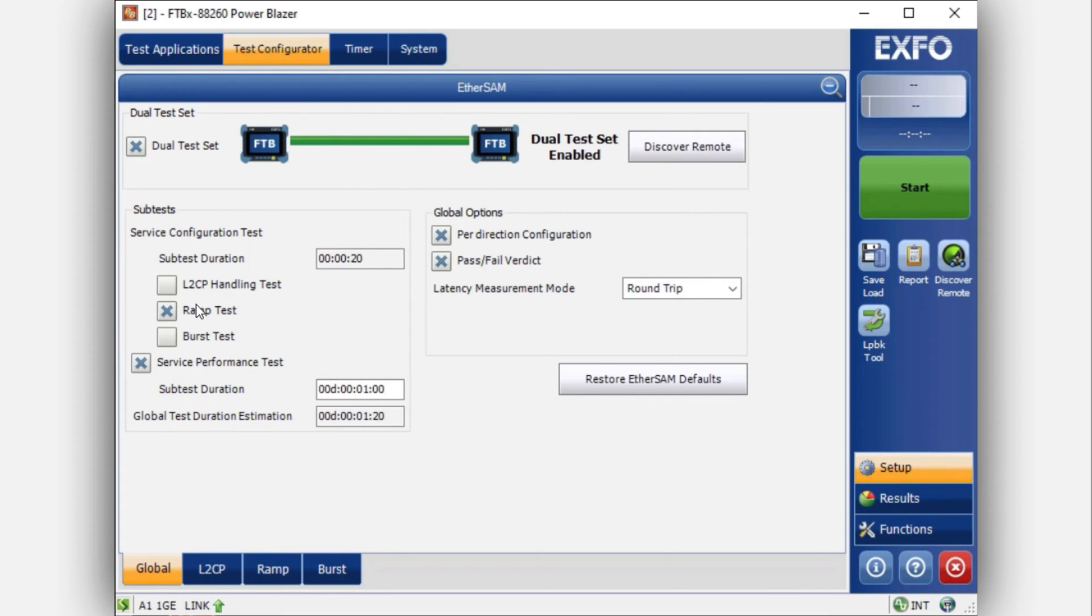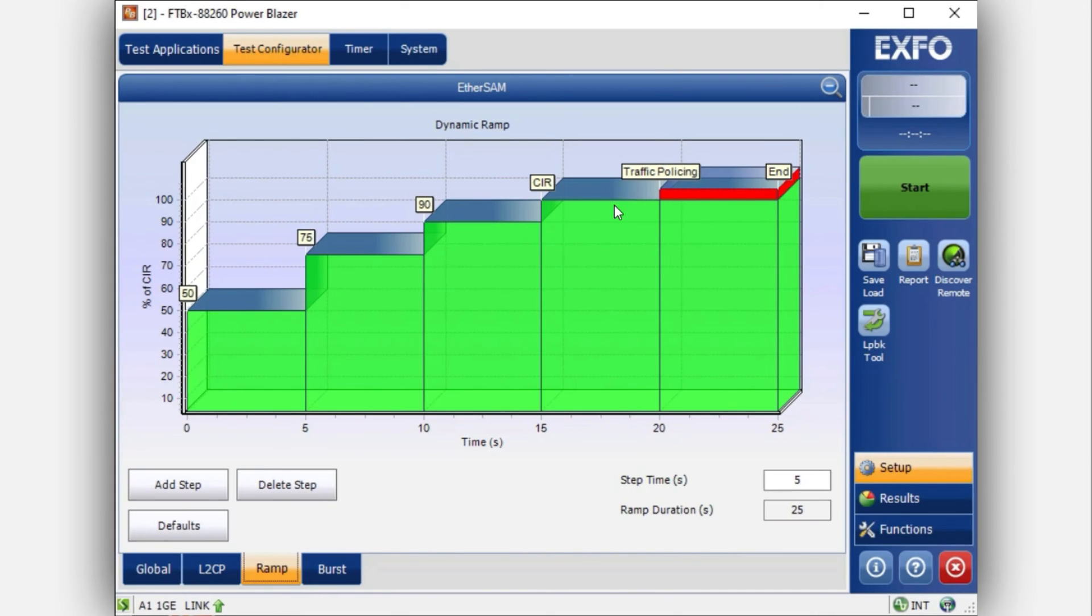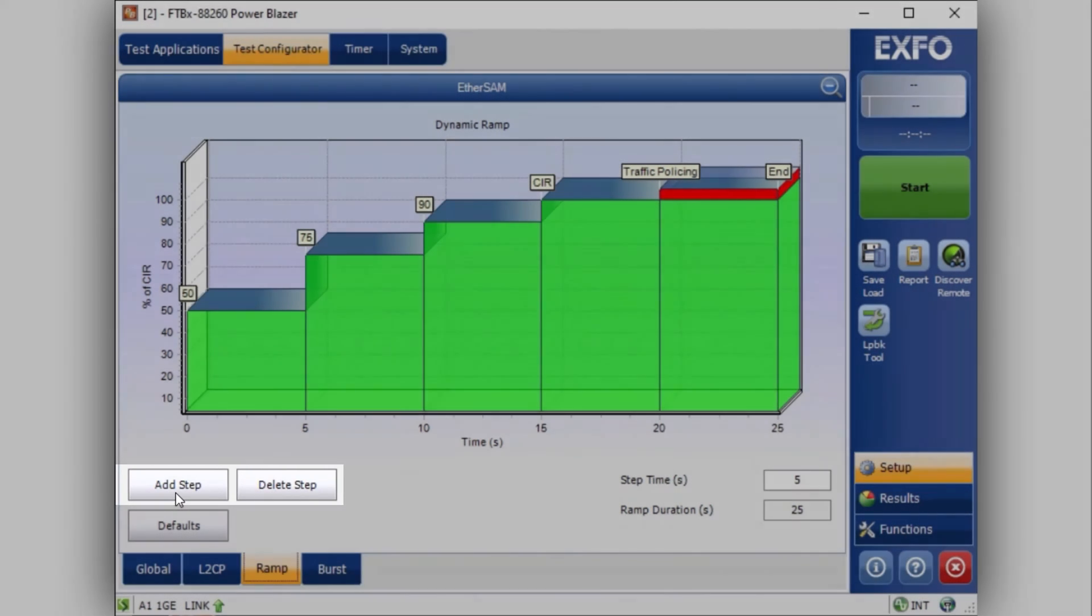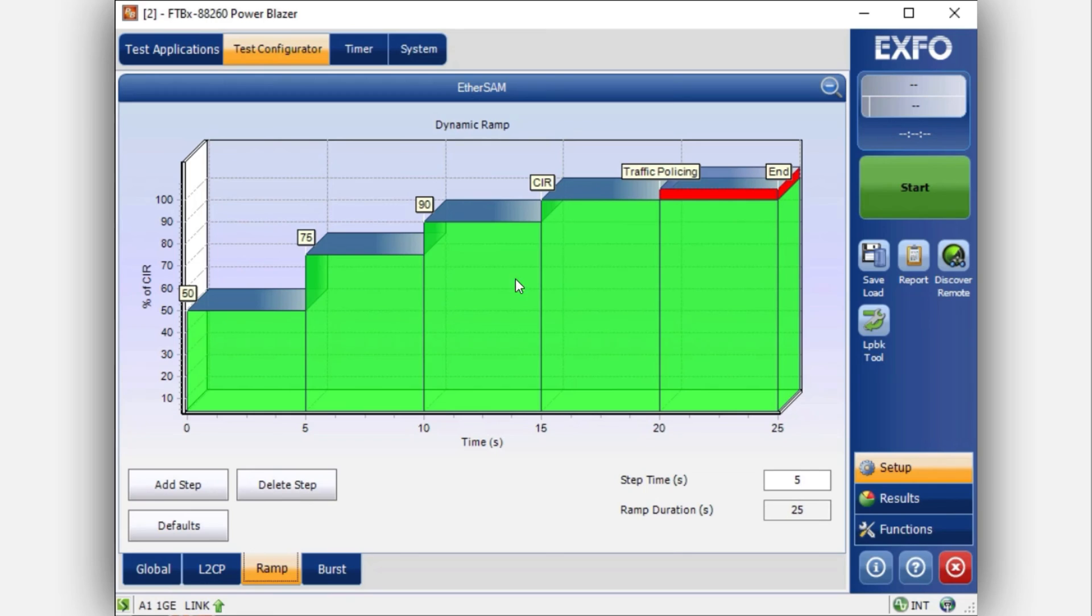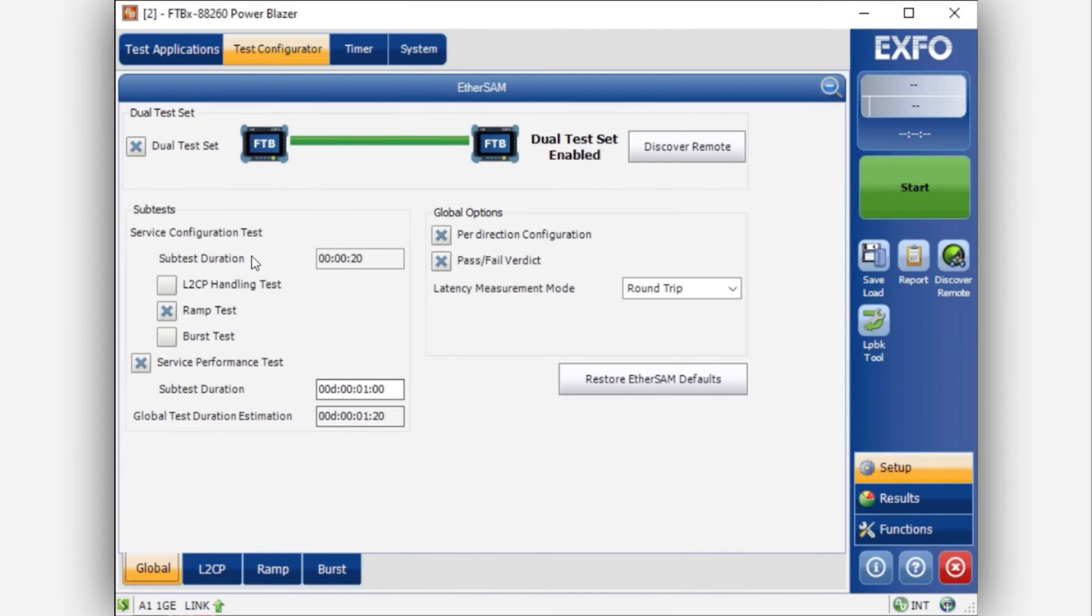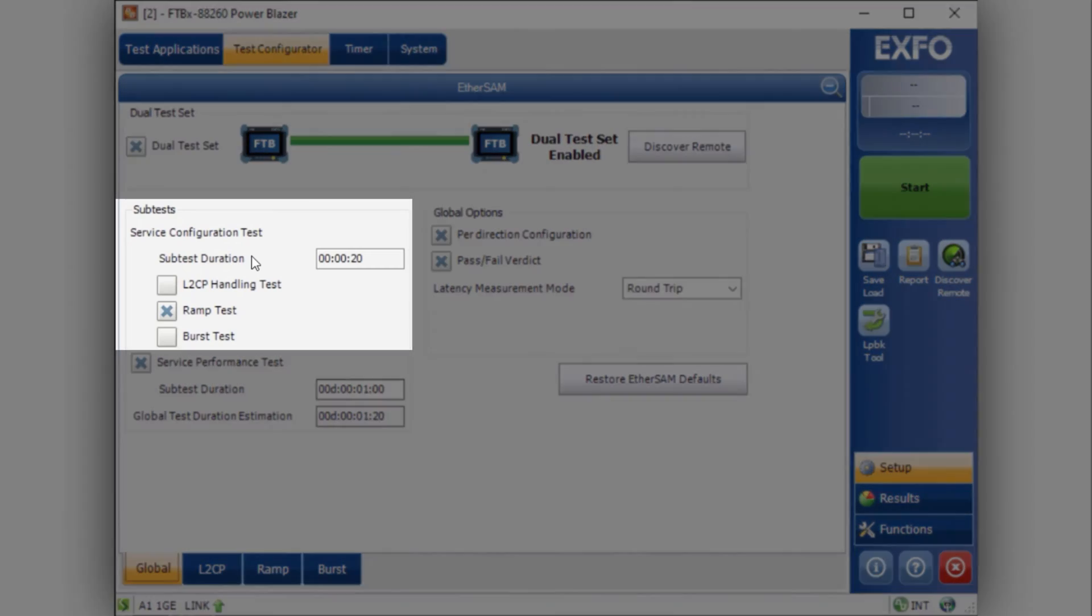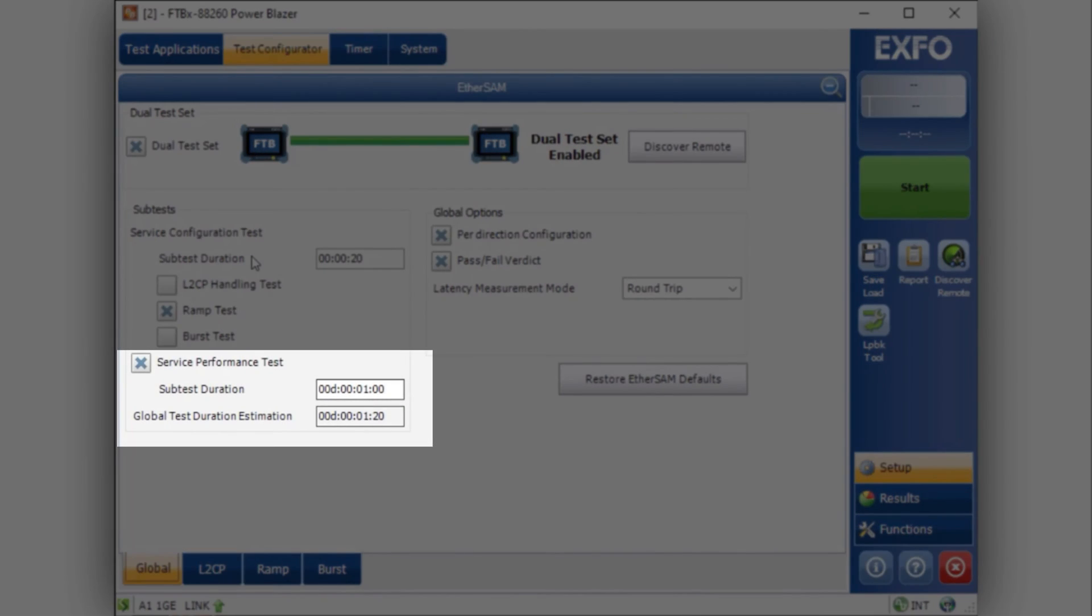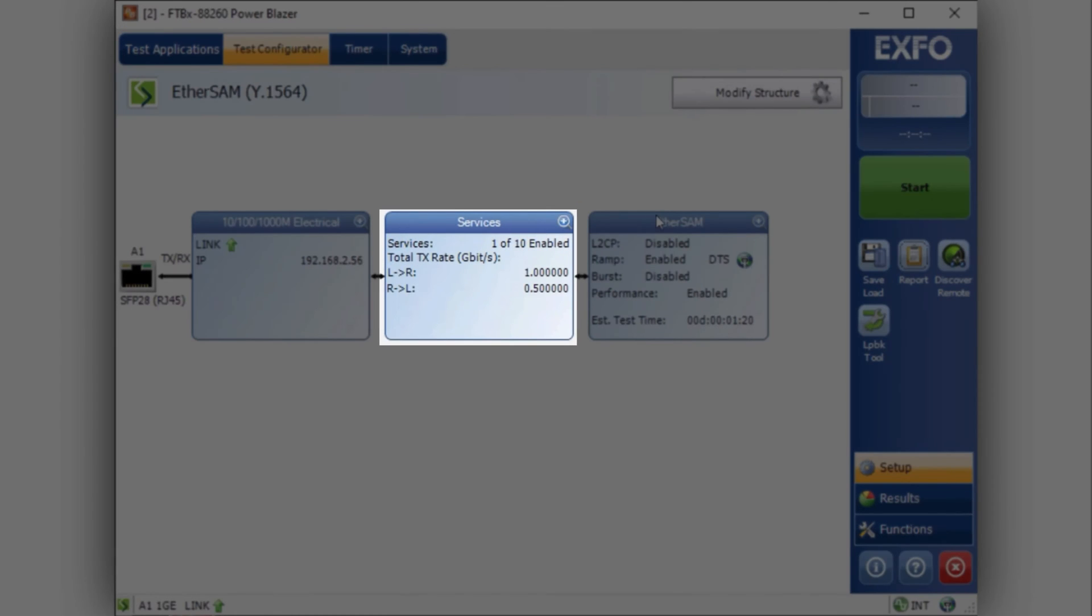Let's move on now to set up the ramp tests. Clicking on ramp test at the bottom will let you view if this is the desired ramp. If you wish to add or delete some steps, you can just add or delete, and then it will add these different steps. Click on the global tab to return to the previous window. The second part is the service performance test. You can choose the running time. Once you have finished the configuration of the subtests, you can minimize this window.